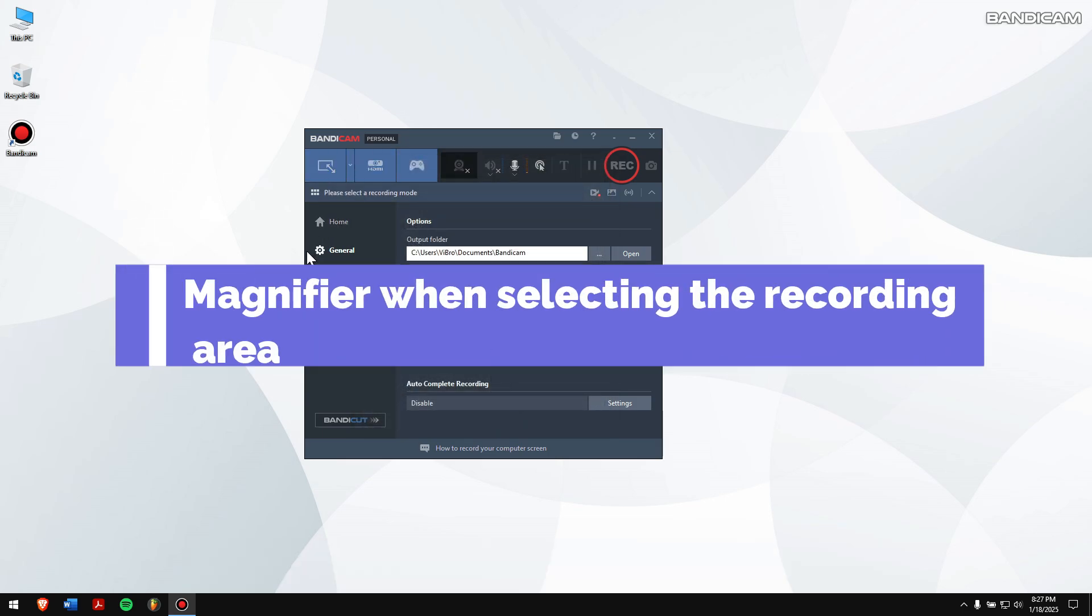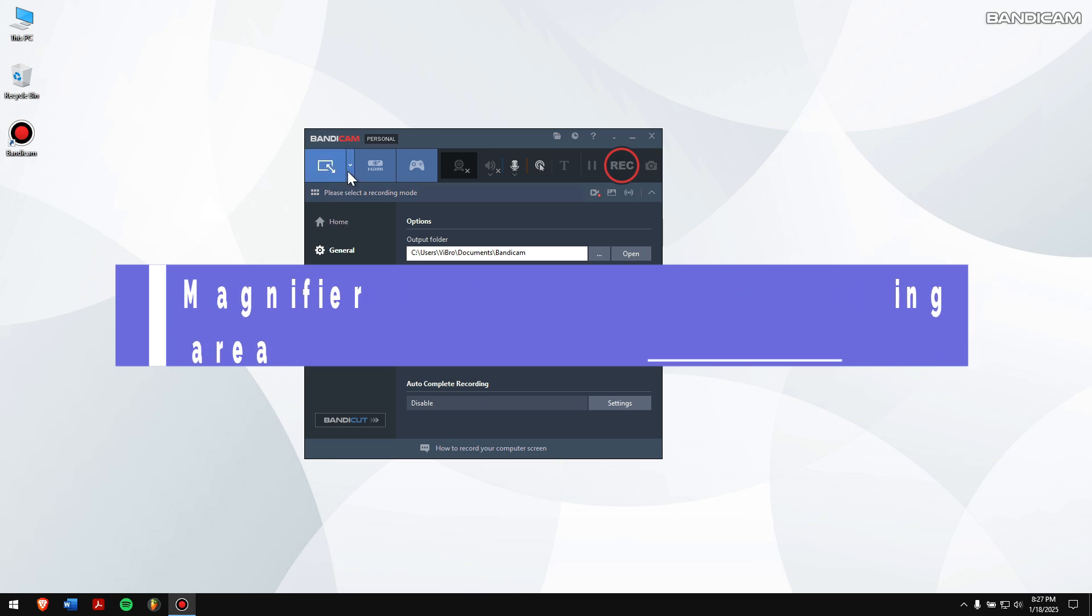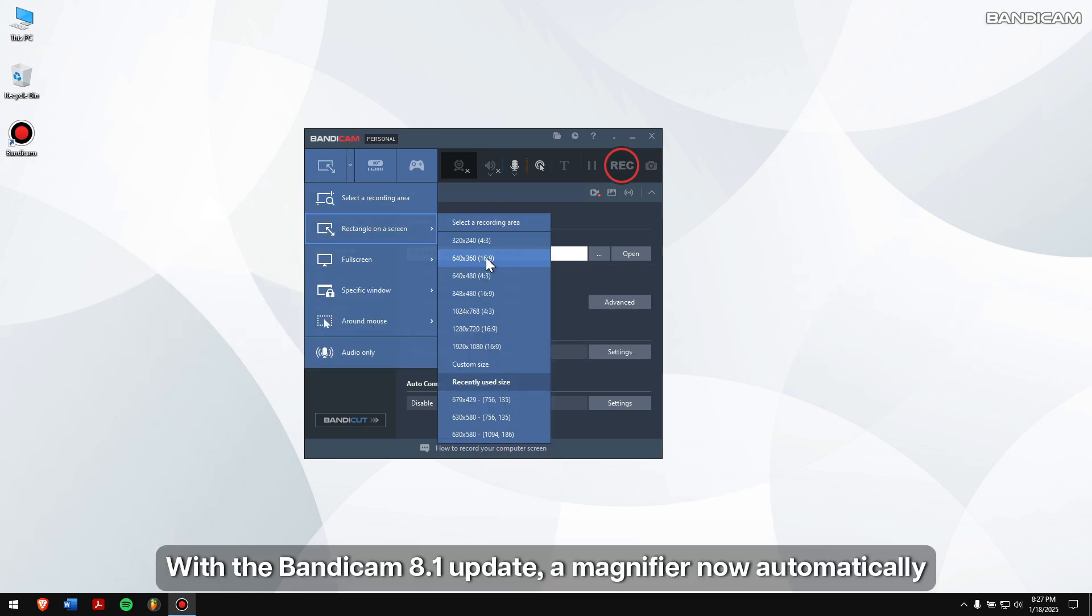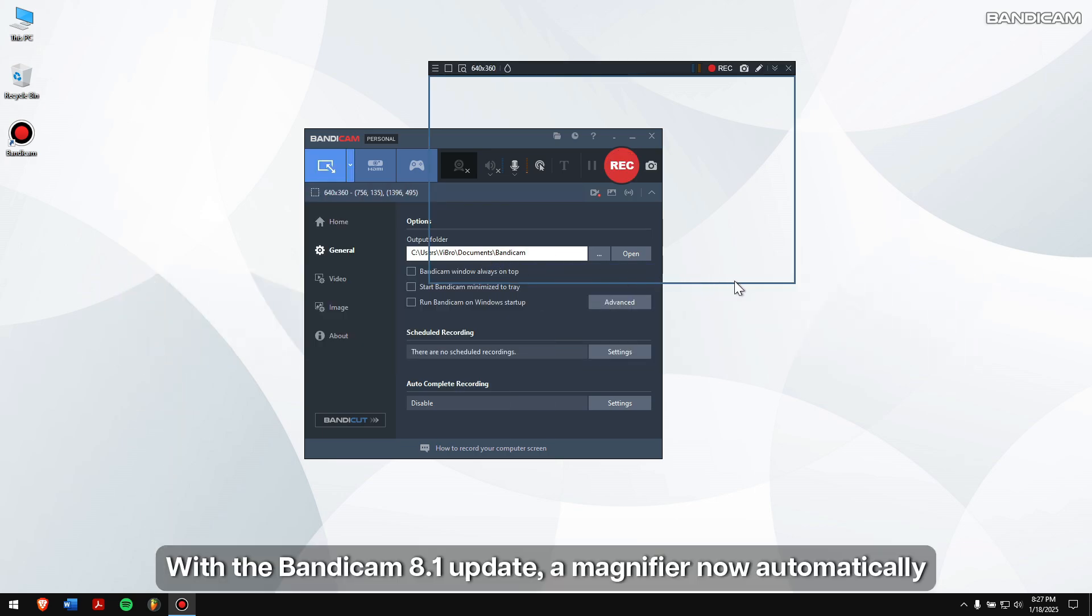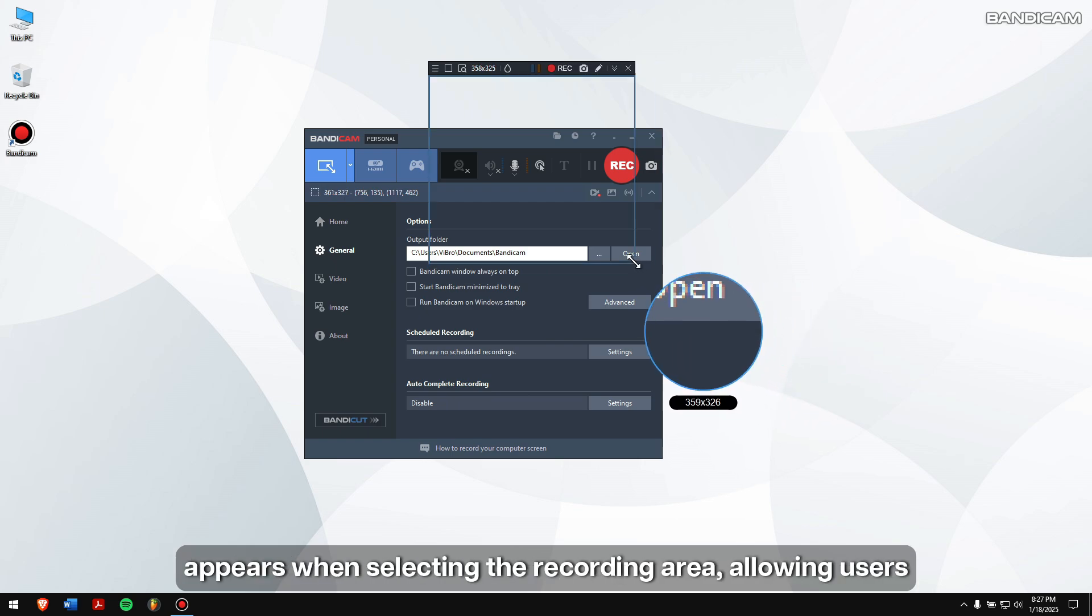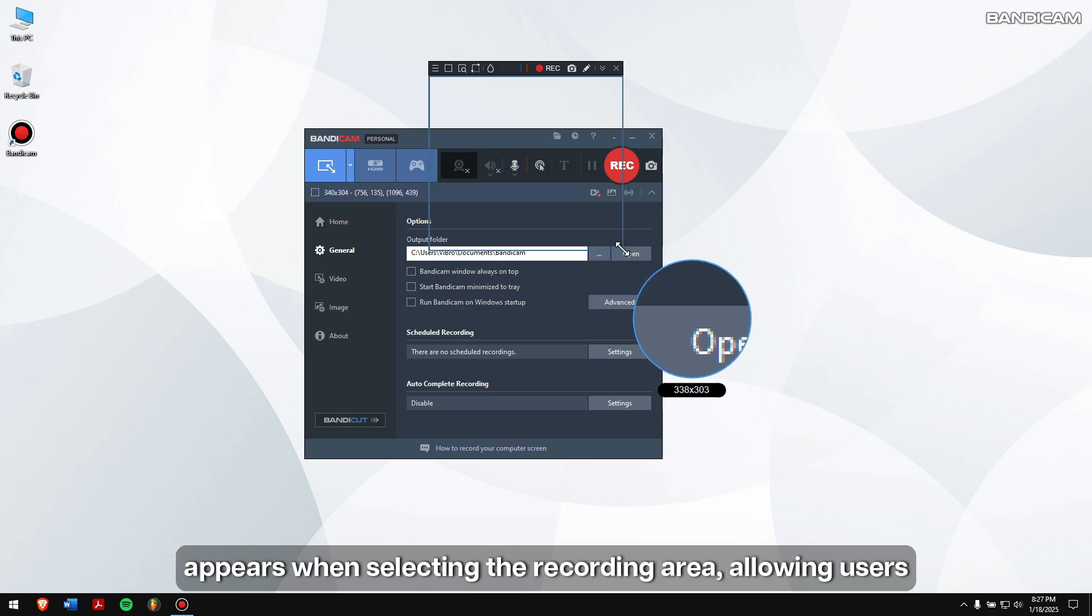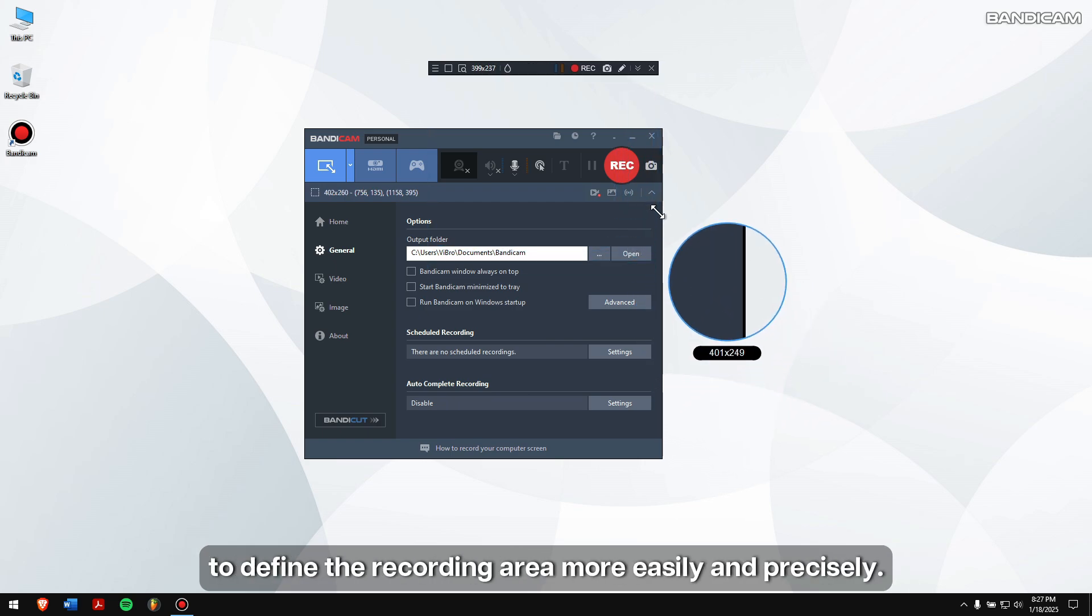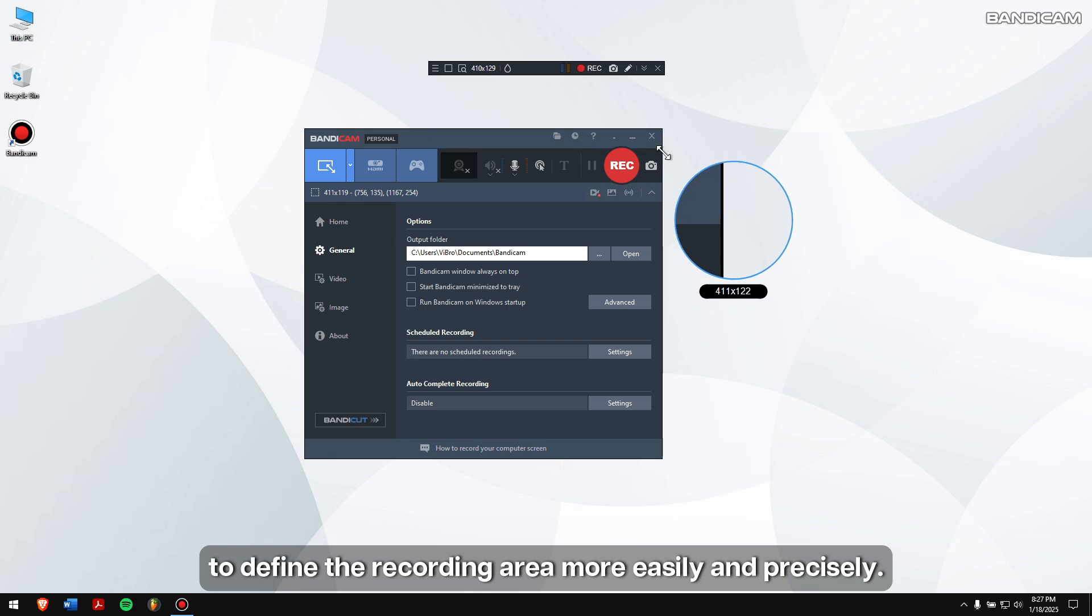Magnify when selecting the recording area. With the Bandicam 8.1 update, a magnifier now automatically appears when selecting the recording area, allowing users to define the recording area more easily and precisely.